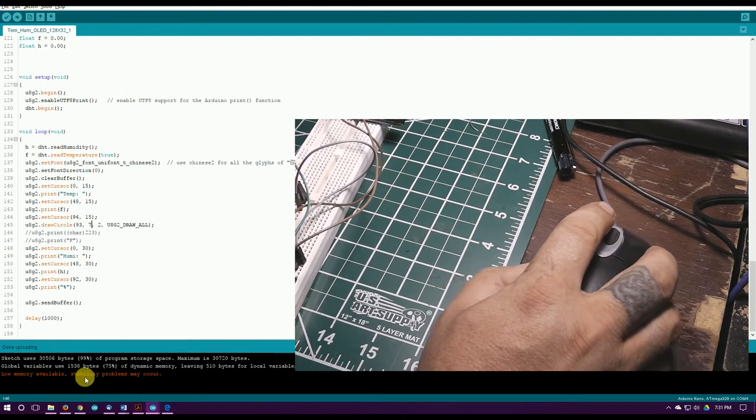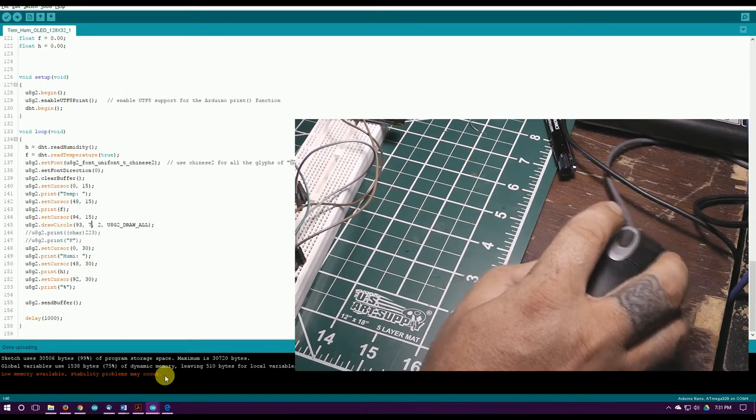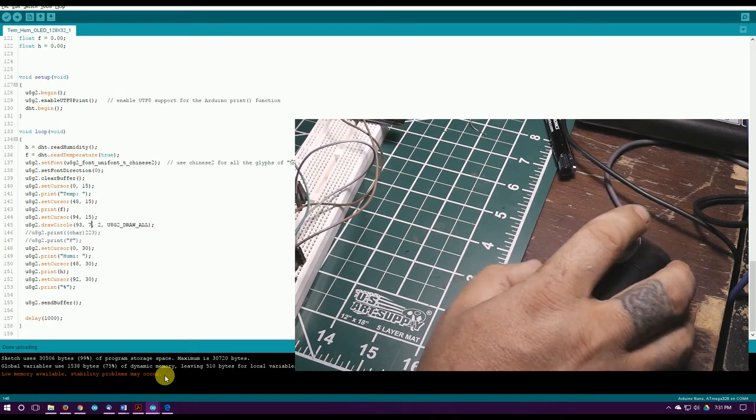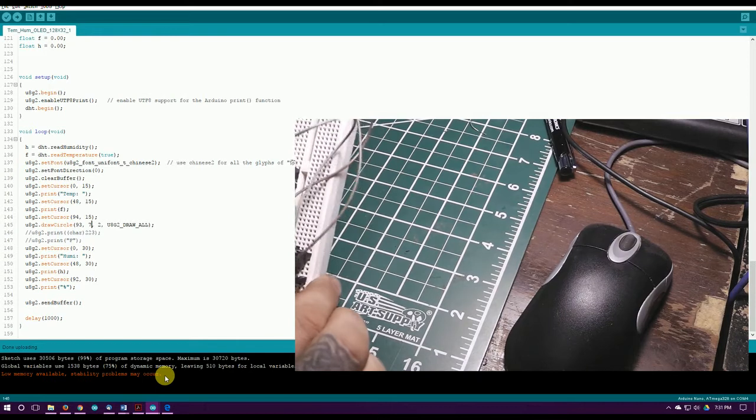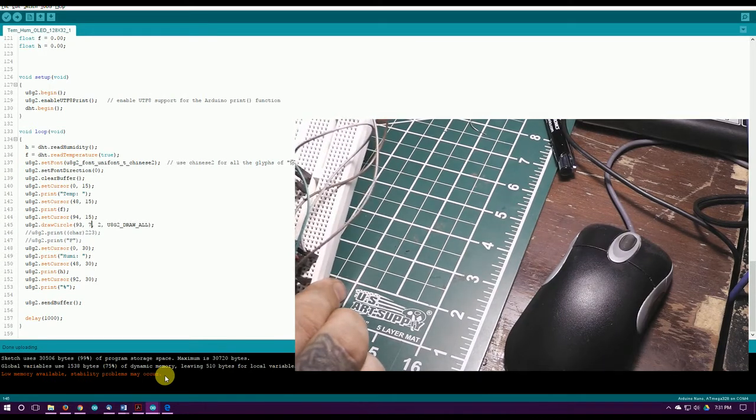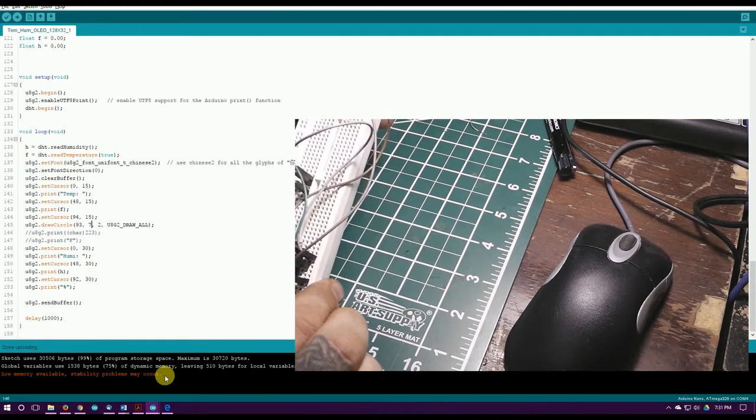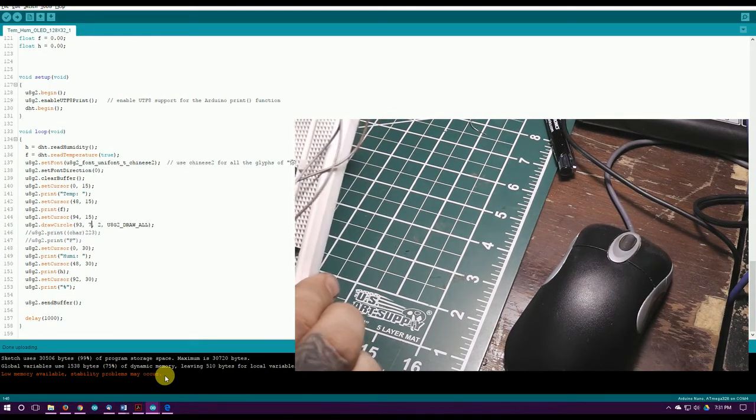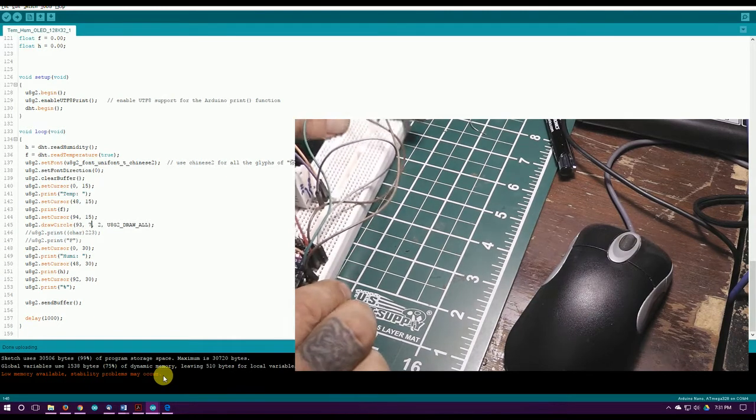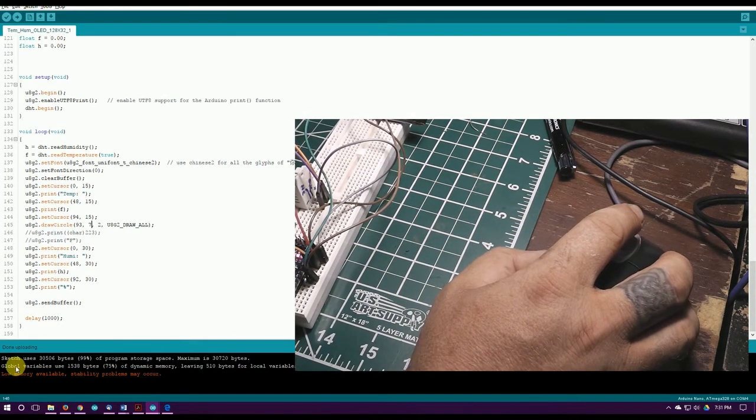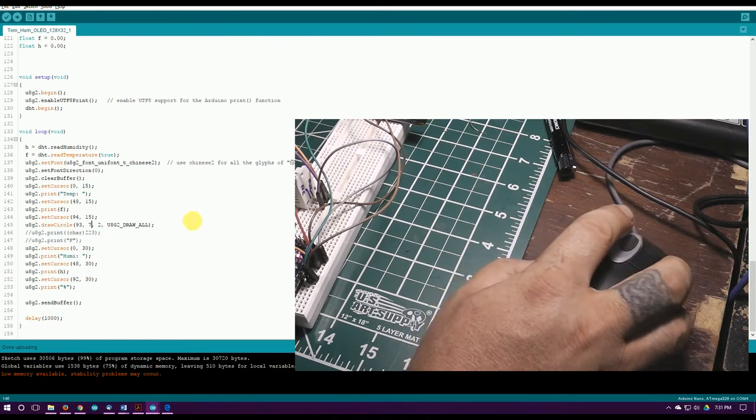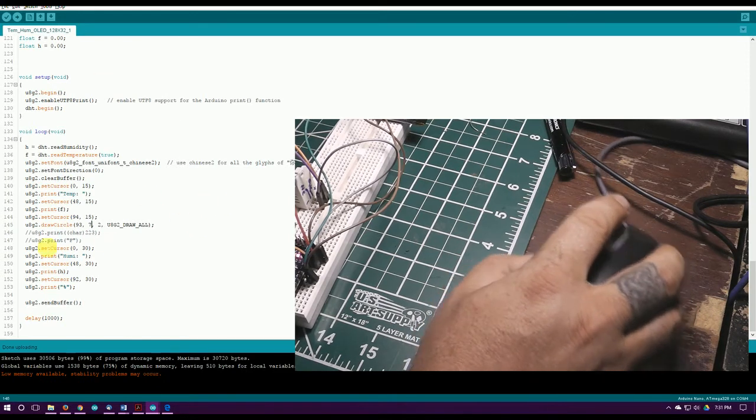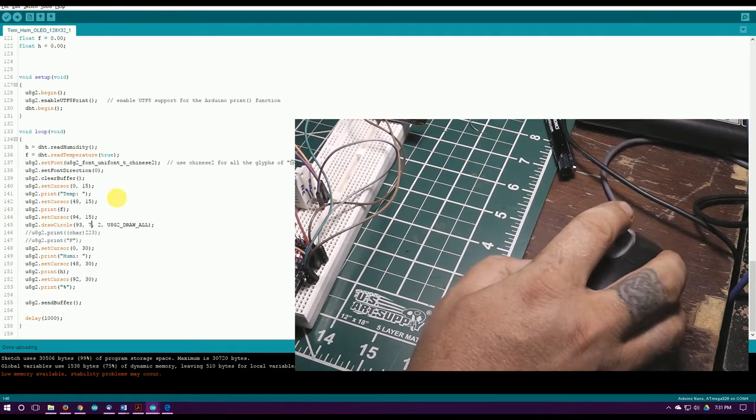It says low memory available, stability problems may occur. That's true, they may, and you know a lot of programming stuff. But this one I think you'll be okay on. I've been running this for two or three days here without having problems. They're just warning you though, depends on what you're doing.